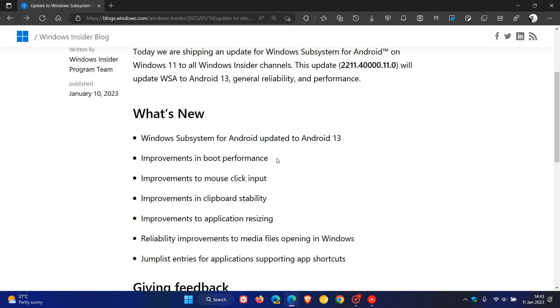And then we have an improvement for boot performance, mouse click input improvements, clipboard stability improvements, improvements to application resizing, reliability improvements to media files opening in Windows, and then the last jump list entries for apps and application support in app shortcuts.